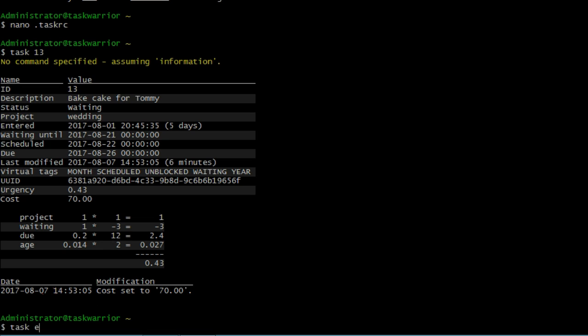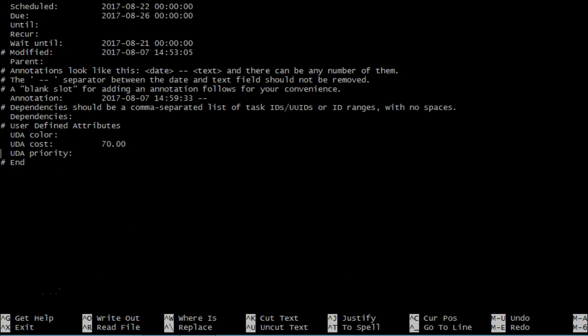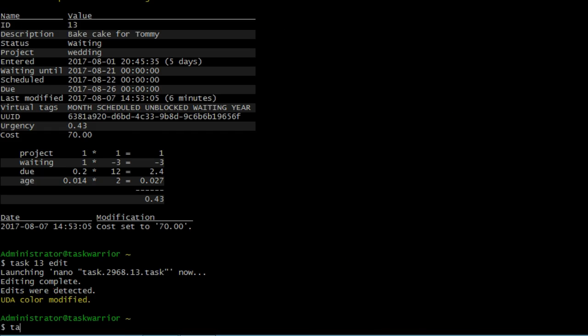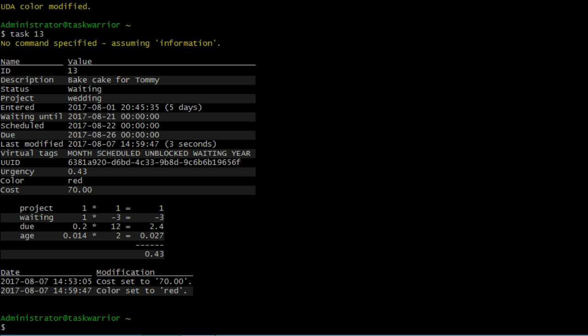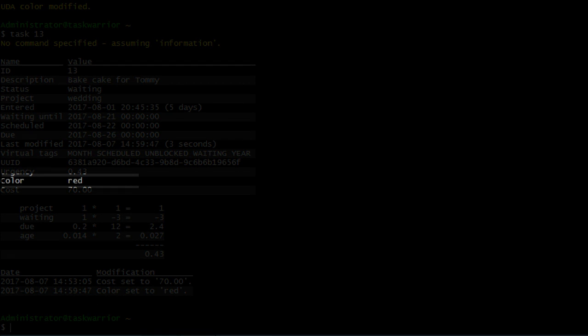So let's edit task 13, so task 13, edit, and let's scroll down. And for UDA color, let's give it a color of red, and save. If we do a task 13, we can see there is the color red.